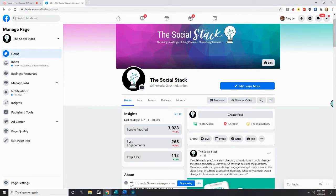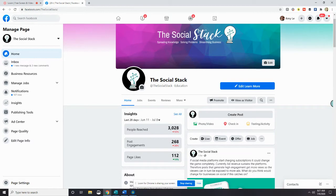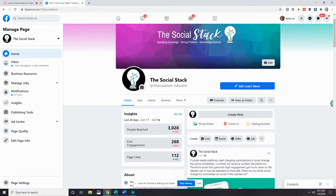Today I'm going to show you how to create and pin a welcome post to your Facebook business page. Before I do that, if this is your first time here and you want to learn more about marketing and social media for business, go ahead and start right now by subscribing to my channel by clicking that red subscribe button and then click the bell icon so you don't miss a thing.